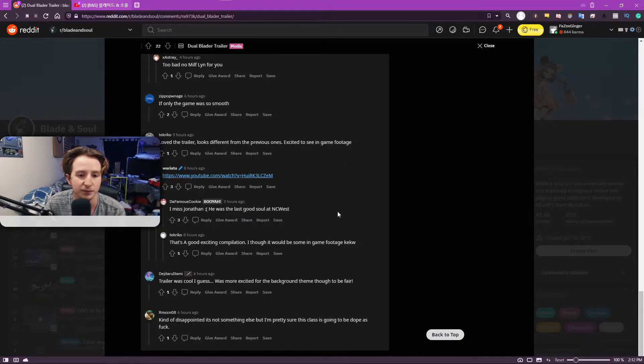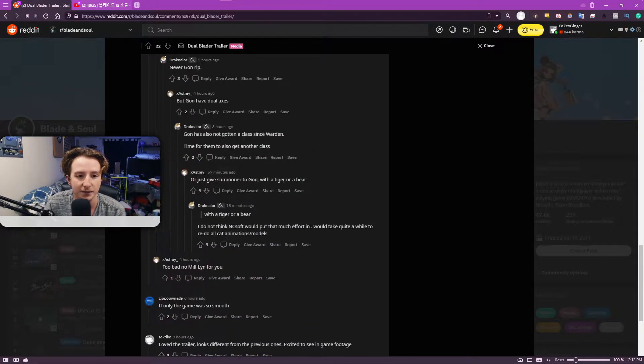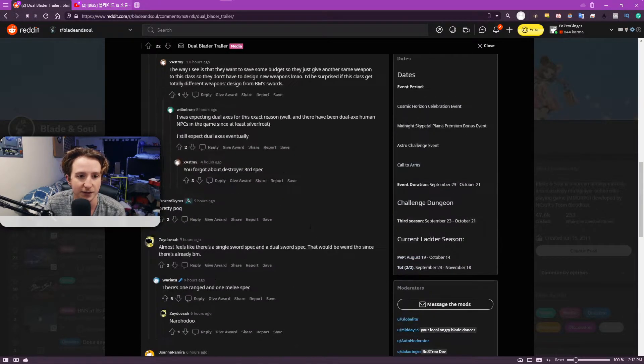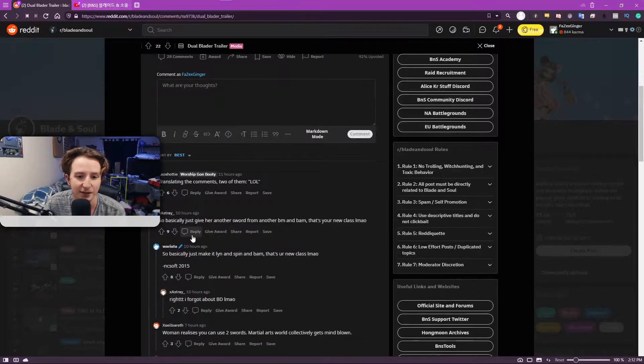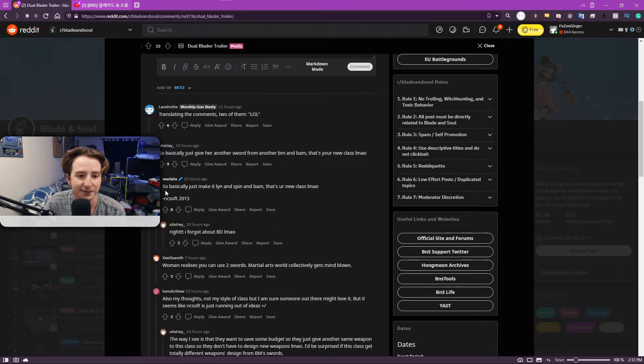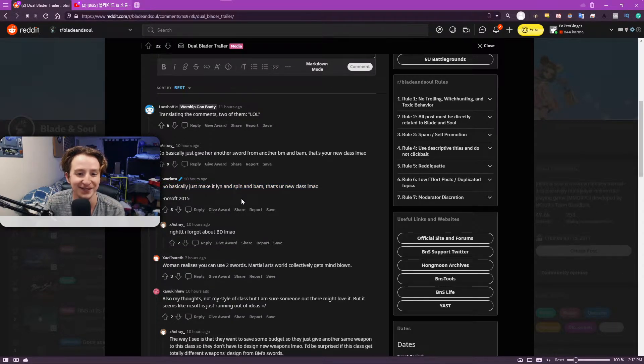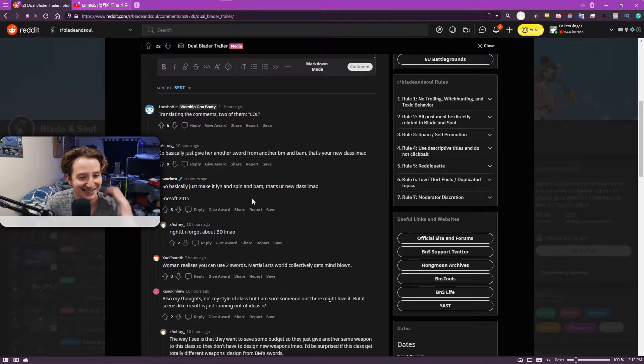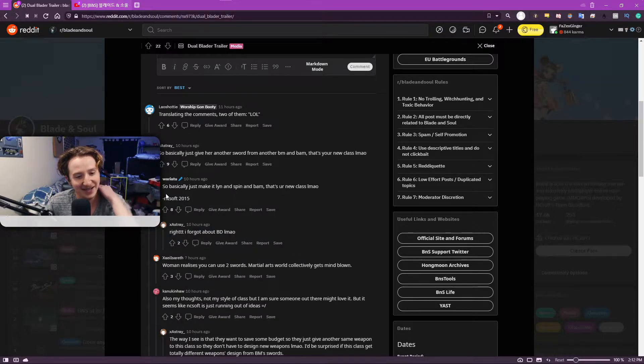Because, well, they do have Blade Dancer for Lin. So honestly, some of these comments are memeing like, yeah, it'll be on Lin. And so basically just make it Lin and spin and bam, there's your new class. Yeah, talking about Blade Dancer. That's great.